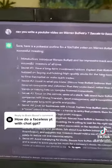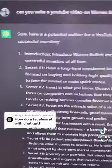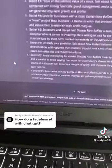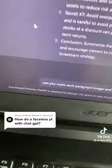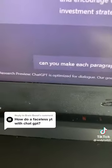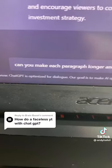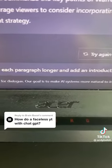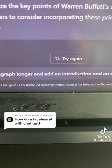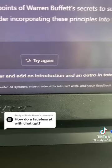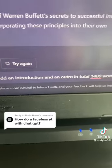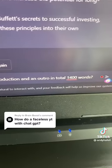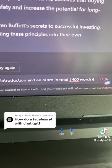So it actually doesn't write the script for us? Excuse me, Mr. ChatBot — can you make each paragraph longer and add an introduction and outro, in total 1,400 words?